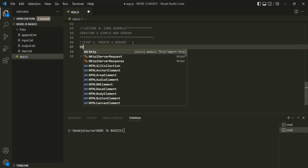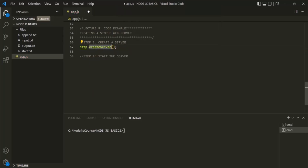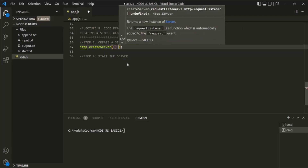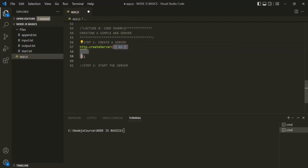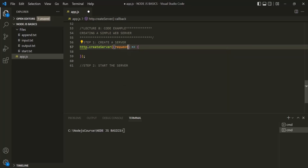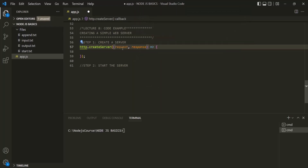To create a server, on the HTTP object we have a method called createServer. This createServer method creates a server, and to it we can pass a callback function — here I'm using arrow function syntax. This callback function will be executed every time a new request hits the server, and it receives two parameters: the request and the response objects.